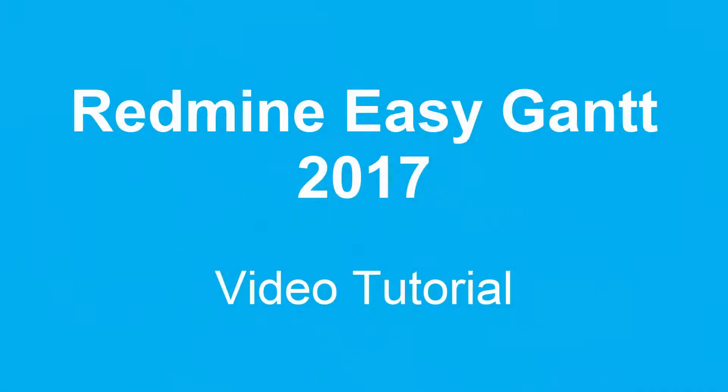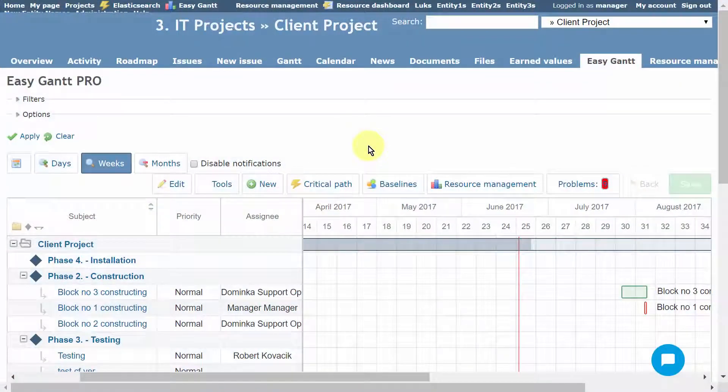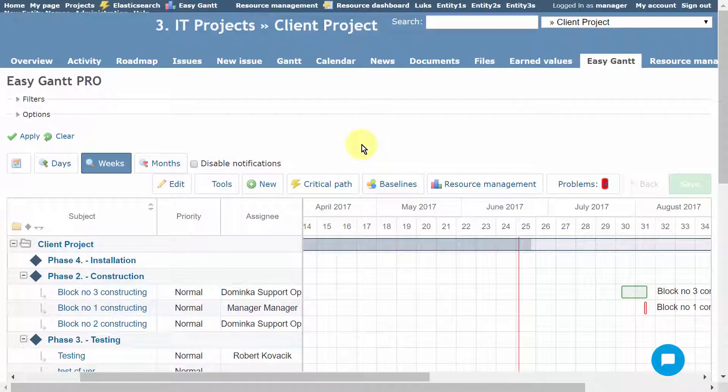Hello, welcome to RedMine EasyGantt 2017 video tutorial. EasyGantt can be used either on one particular project or above all projects in RedMine or EasyRedMine.